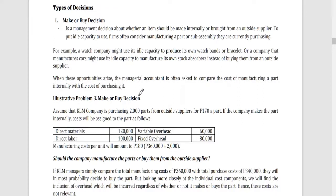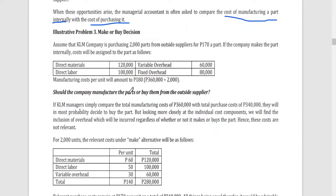When these opportunities arise, the managerial accountant is often asked to compare the cost of manufacturing a part internally with the cost of purchasing it. Here we have an example for KLM Company. KLM Company is currently purchasing 2,000 parts from outside suppliers for 170 pesos per part — that is their existing policy.